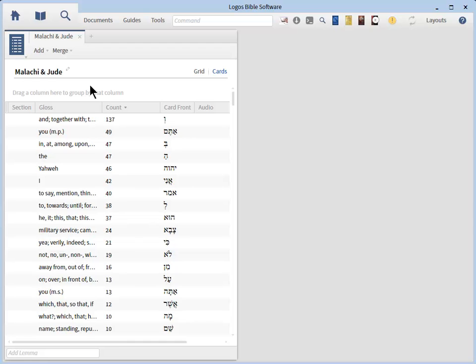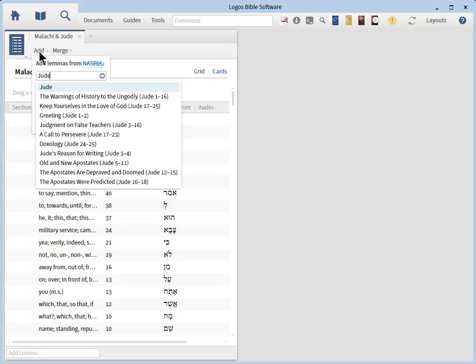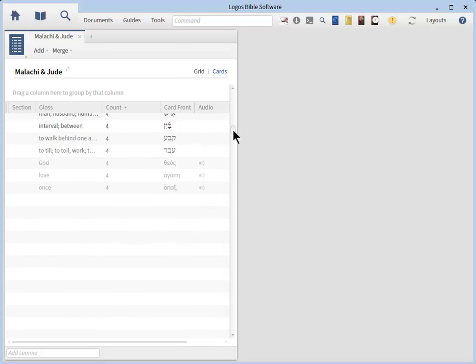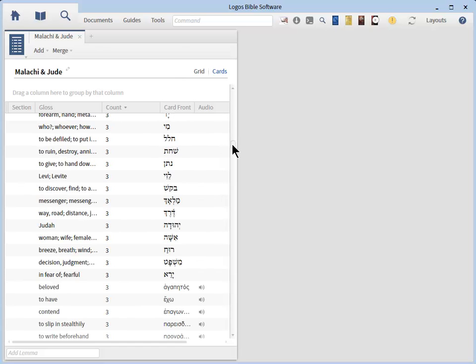Now let's go back and click Add so we can create Greek Flash Cards as well. In the reference box, I have already typed in Jude. You do the same and when the menu appears, to confirm, go ahead and click the first menu choice Jude. Your Greek Flash Cards have now been created.